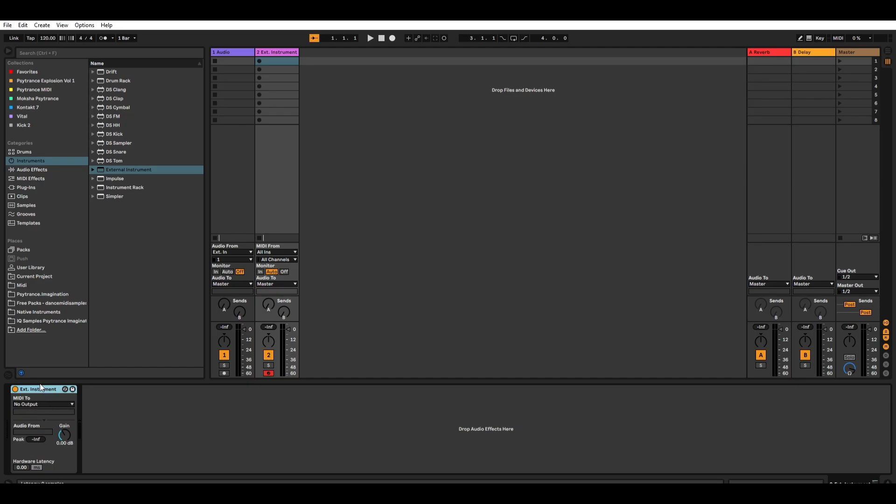Step 8: On the external instrument there's a MIDI 2 drop down menu. Click it and select TD3.